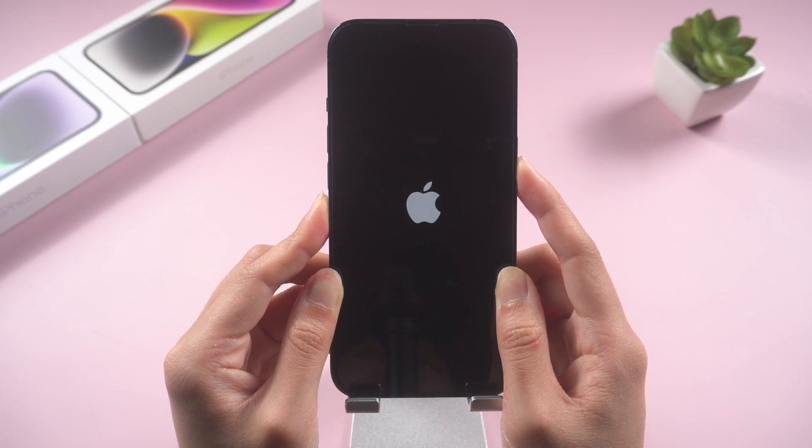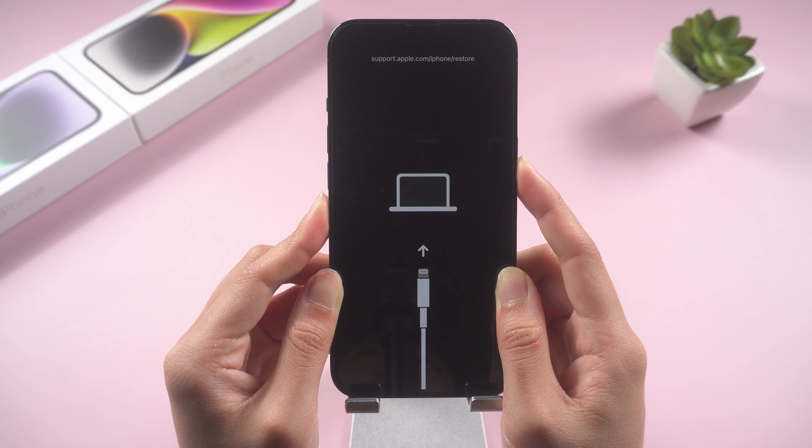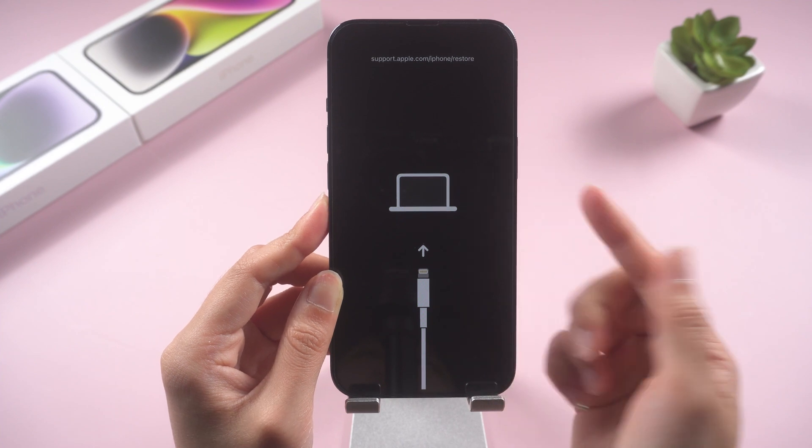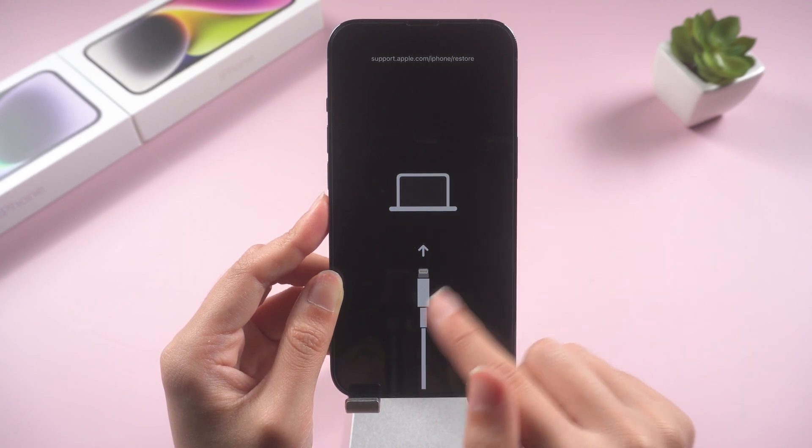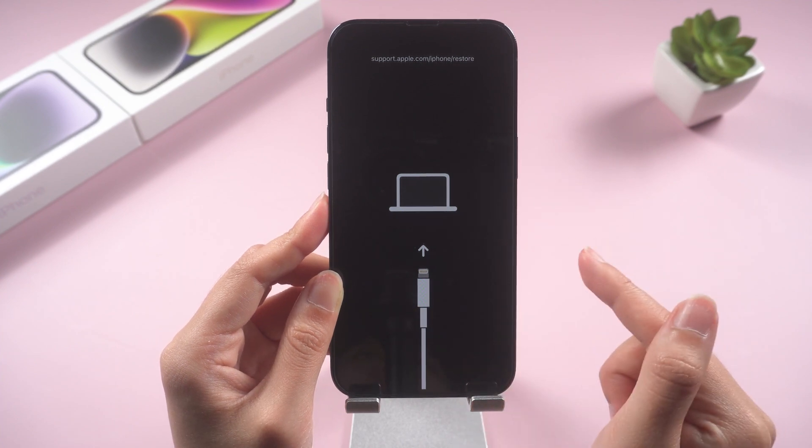Unfortunately, I failed, and my iPhone 13 returned to the recovery mode screen. So let's try the next method.